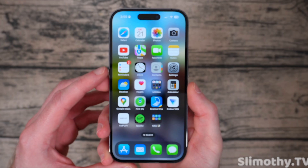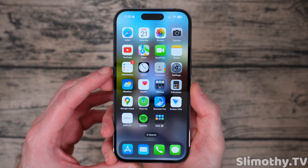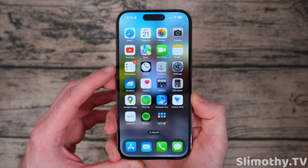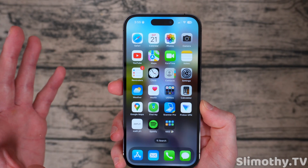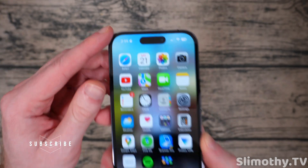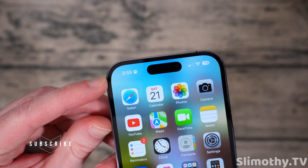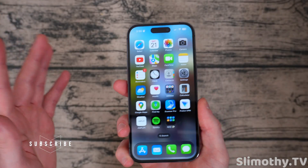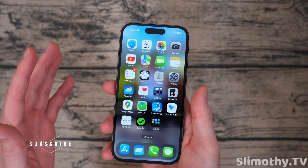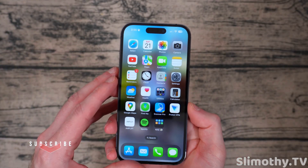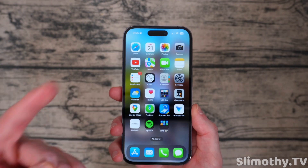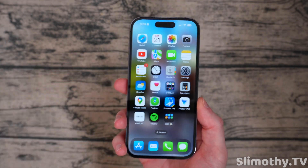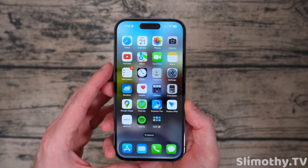Hey guys, what's up? I'm Slim, and you're watching Slimothy TV. This is going to be a short video. I'm going to show you how to put a custom icon up in your status bar with no jailbreak, no sketchy apps, nothing like that. It's very simple — it's literally one step. So here's how you do it.